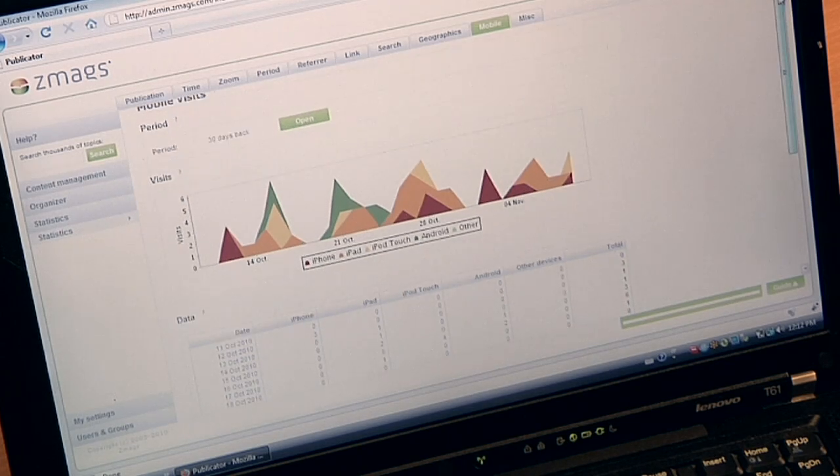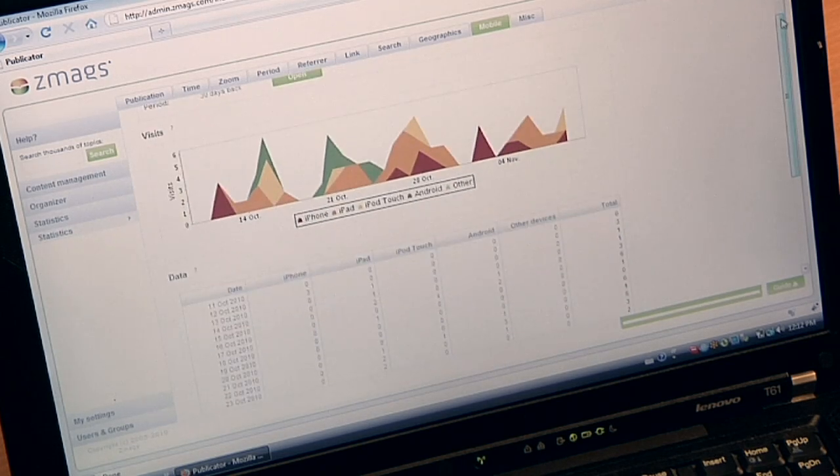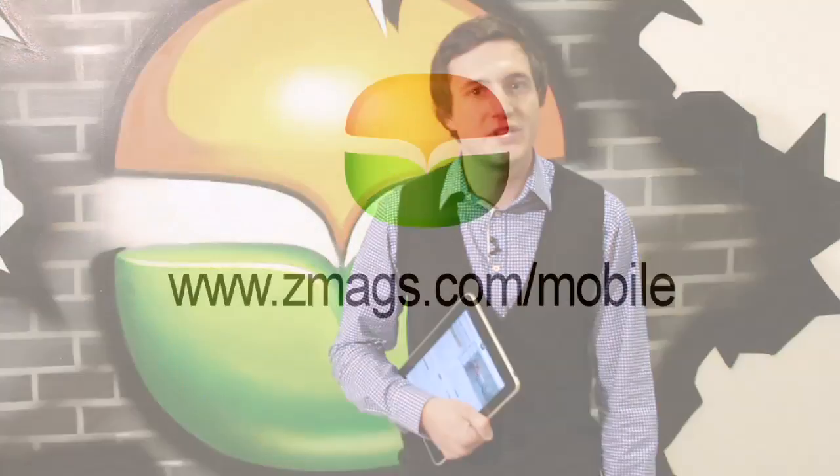Really useful for tracking results of your campaigns. Thanks for watching this video, visit ZMAGS.com/mobile for further information and a free trial.